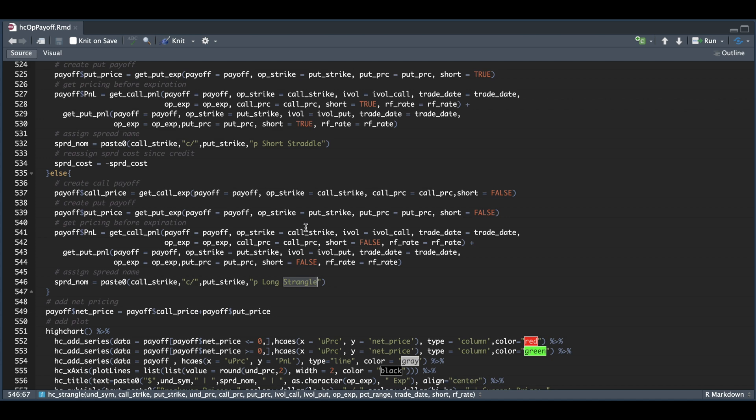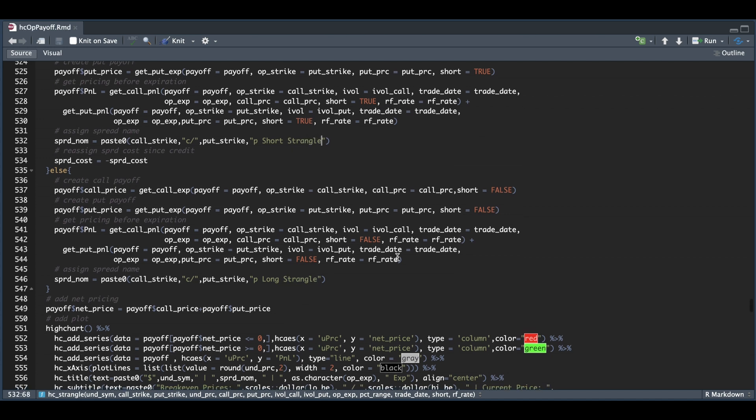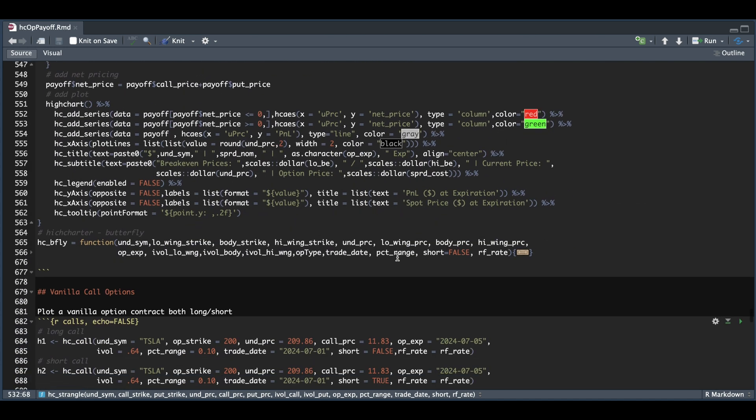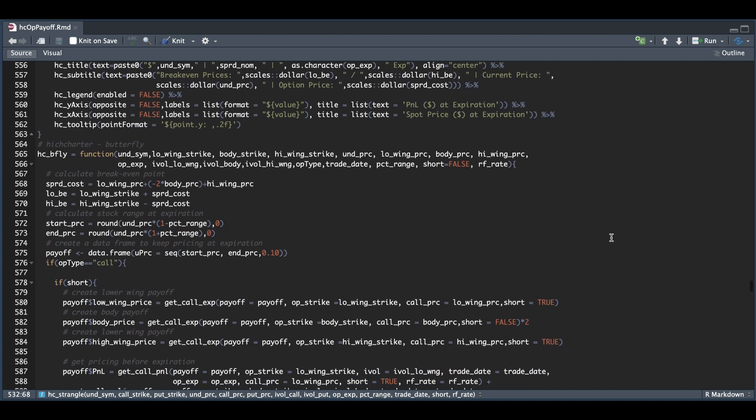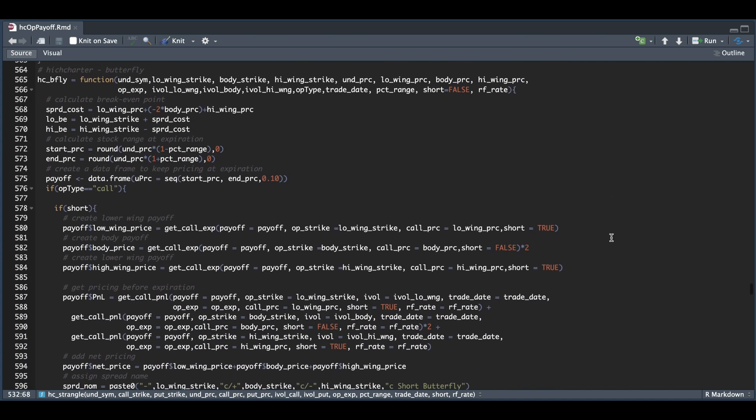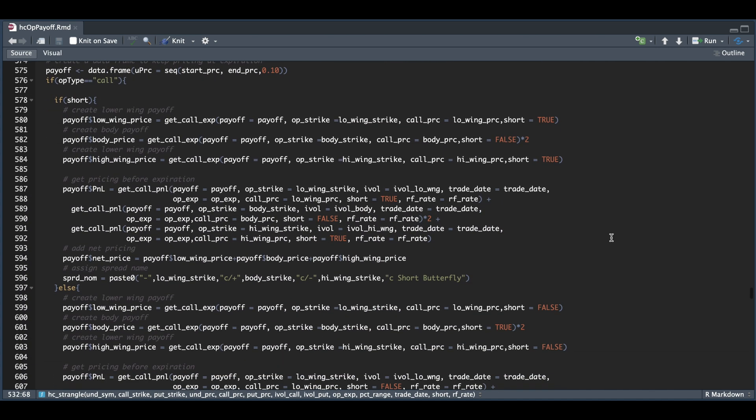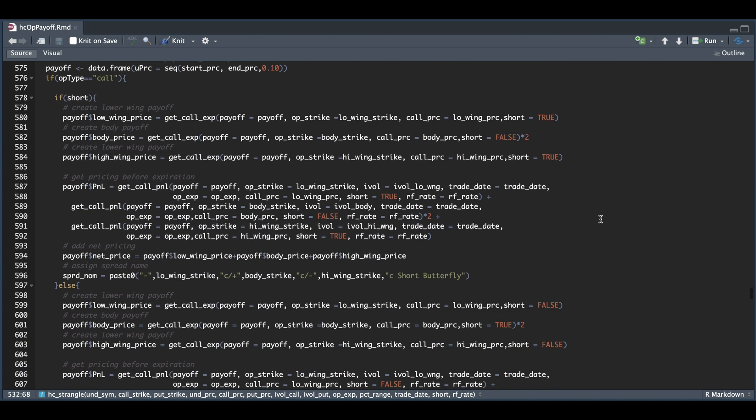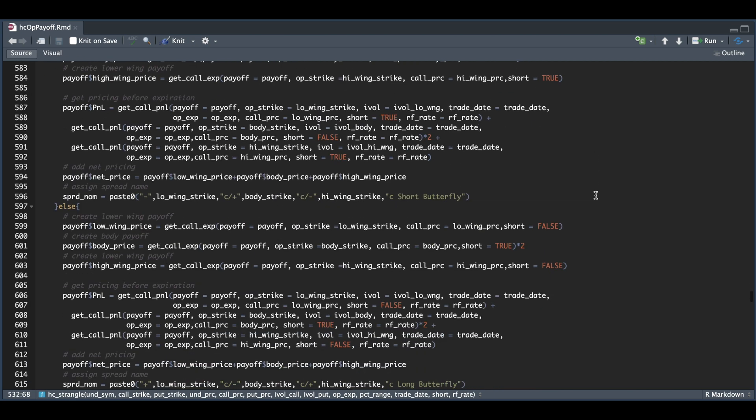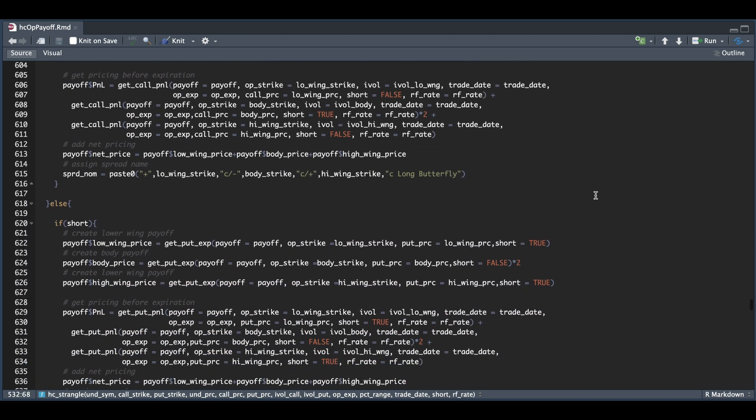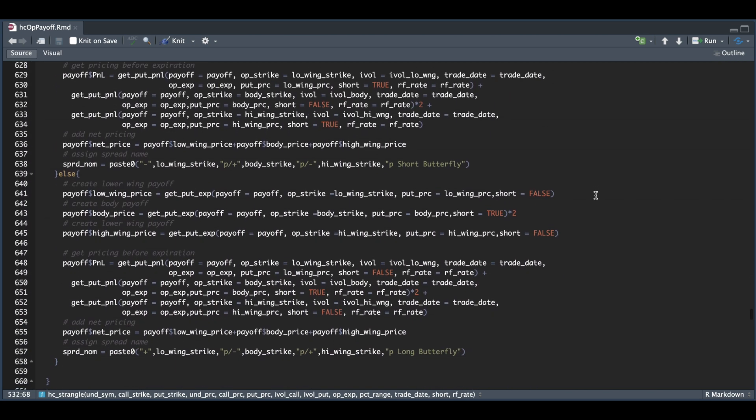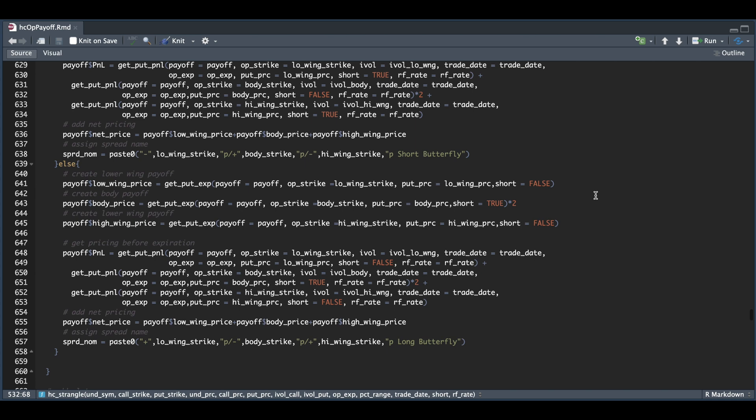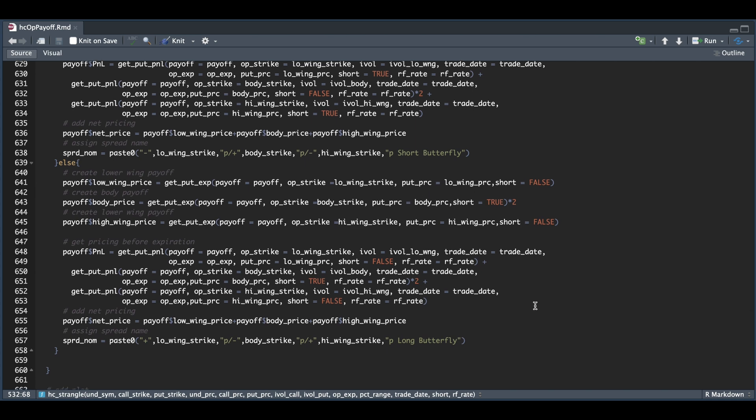Finally, we have our butterfly. I tried to make this as simple as I could. We have a low wing strike, the body, and the high wing strike. You're going to need to get the implied volatilities for the low, the body, and the high wing. Just make sure you add the correct strike price and implied volatility for the correct wing. The only additional major change we made for this one is that the body price needs to be multiplied times two. After we get the option pricing for the spread, we can go ahead and plot it. This has two different sections, one for the call side and one for the put side.